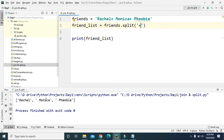That's how we can use join and split methods. The join method converts list items into a string value, and the split method converts a string value into list items. That's going to do it for this video — I'll see you soon with the next video. Till then, keep learning. Goodbye.